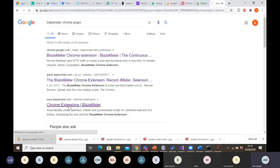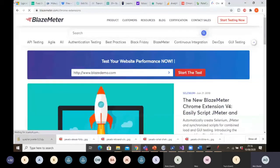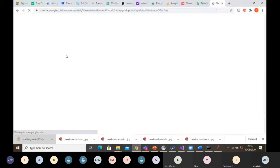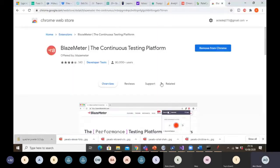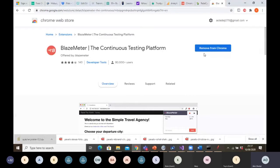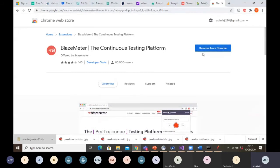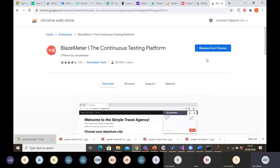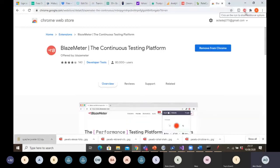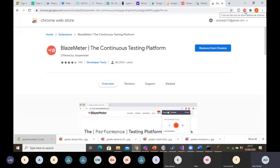That's the BlazeMeter Chrome extension. Because I already have it installed, it says 'removed from Chrome,' but if you haven't downloaded it before, it will show you a download or install button — just click on it to install. It's not technical at all. After installation, you can see at the top of my screen the icon that looks like a rocket — that is the Chrome extension.